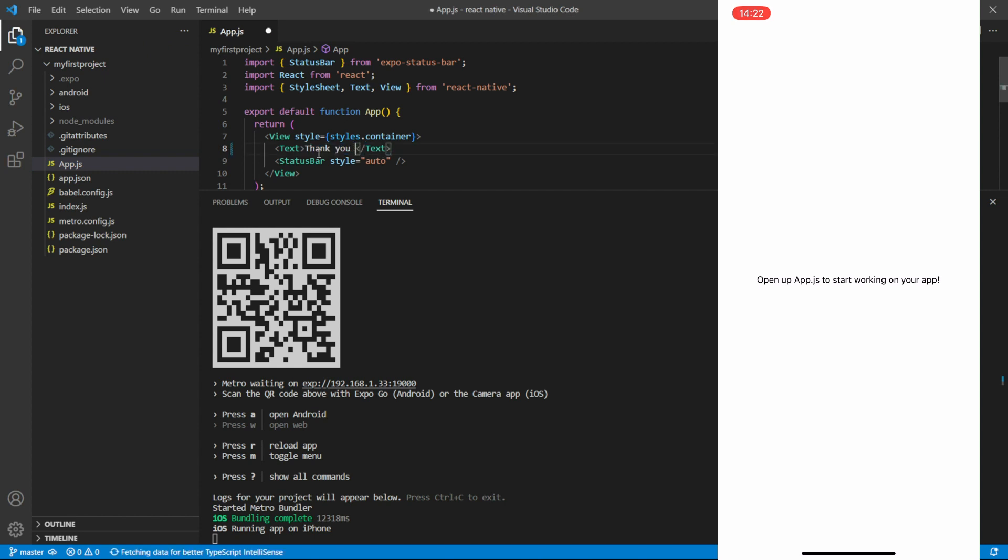That's it. You have successfully started a React Expo program in Visual Studio Code. Now you can continue building your app by editing the code files in your project directory.